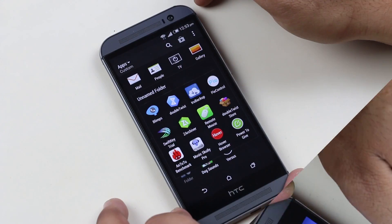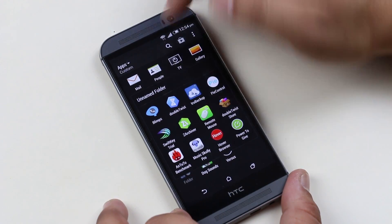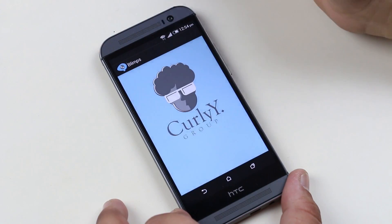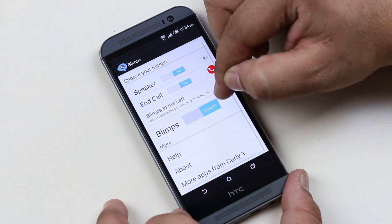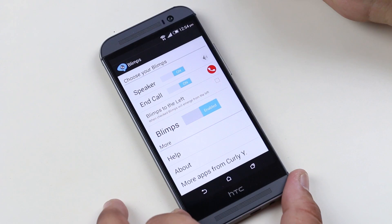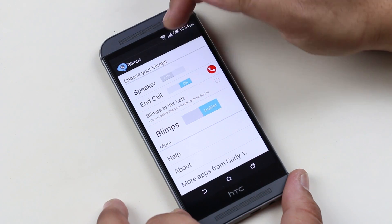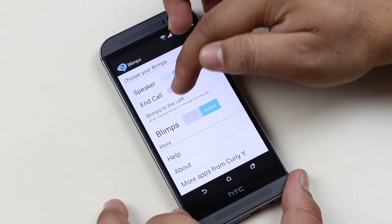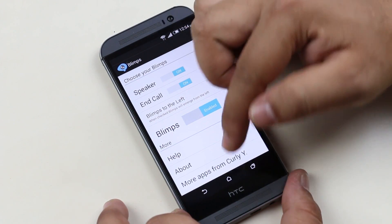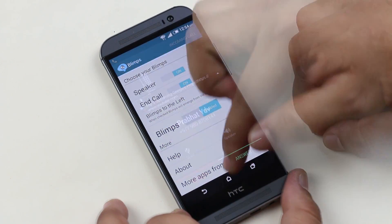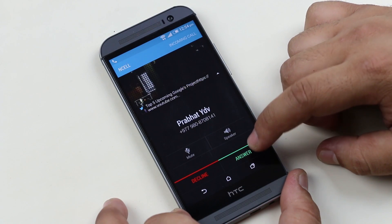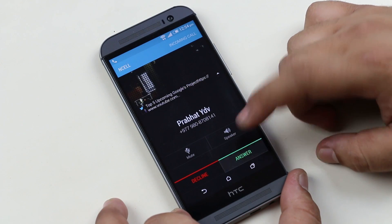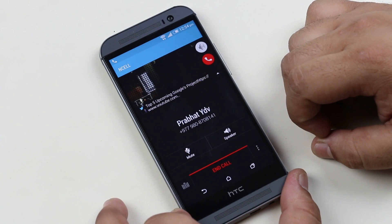The next app is Blimps. With this app installed, you can use your phone while you are making a call. Normally when we answer a call, all we do is tap Answer and place it to our ear, or put it on speaker and continue to use the phone.